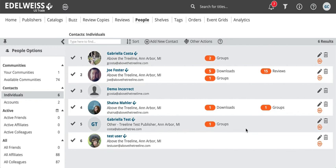And that's about it for contacts. If you have any questions about this, you can always reach out to us at support at above the treeline dot com and we'd be very happy to walk you through any part of this. Okay, thank you.